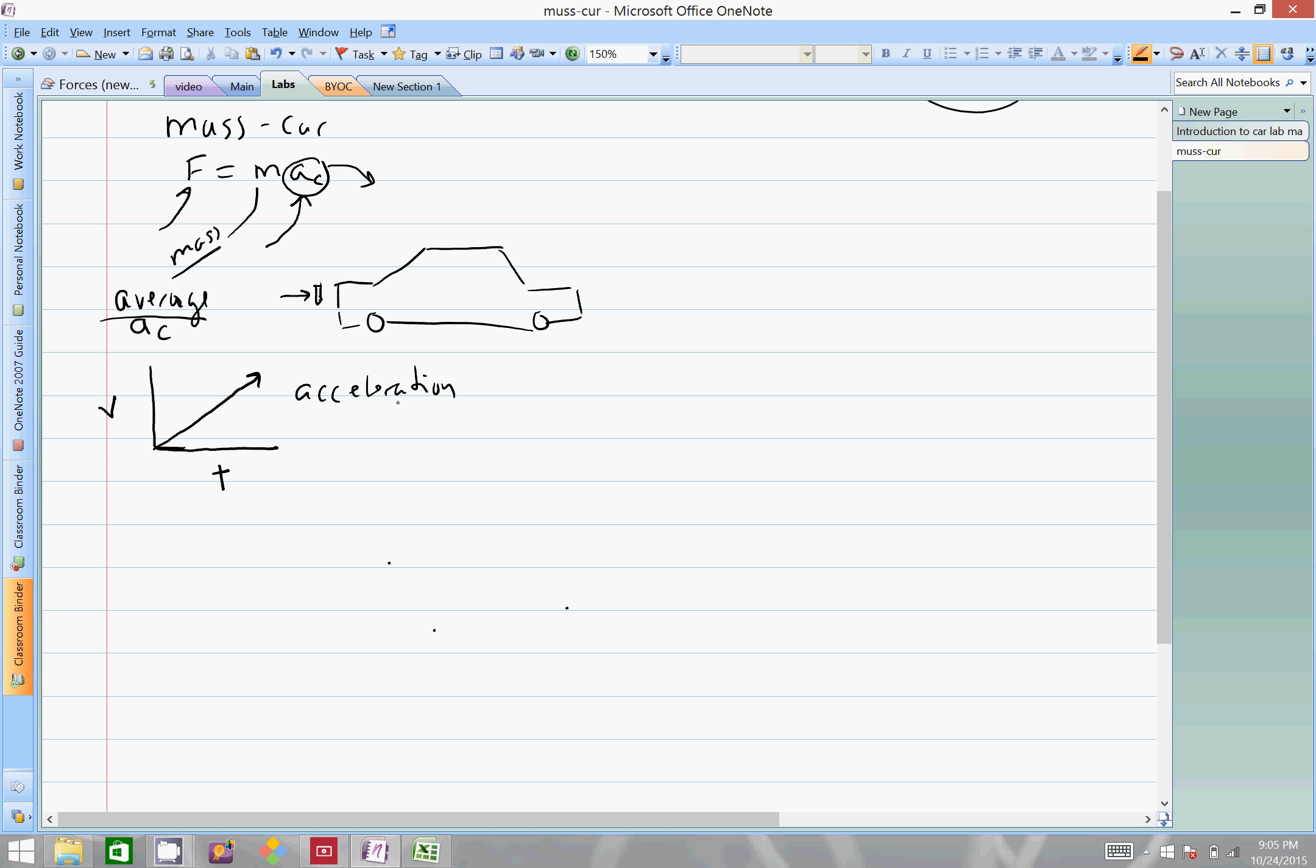We would hope that we'd have consistent acceleration, so our velocity time graph would look like this. And if we have a position graph versus time, you'd note that our slope at this point is velocity, and our velocity will definitely be increasing as we move along, so it will look something like this.